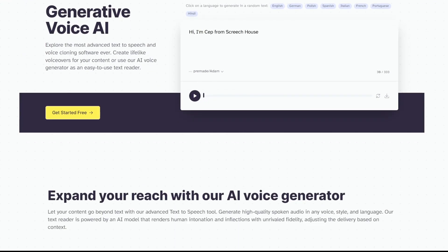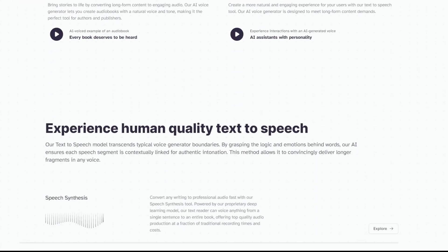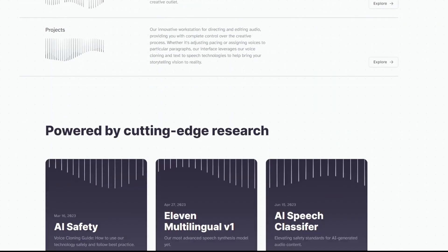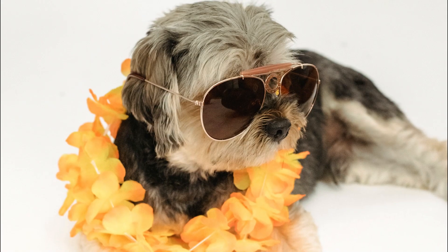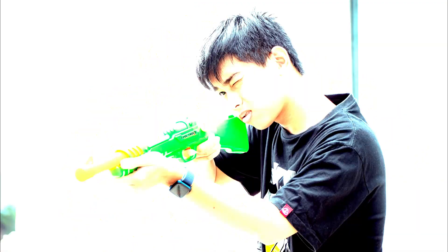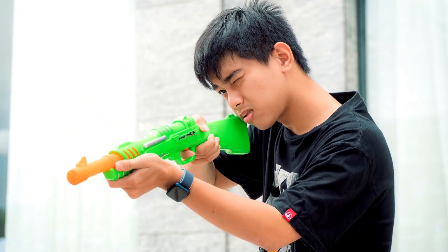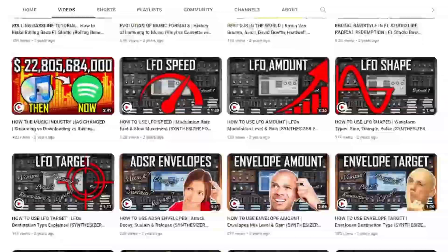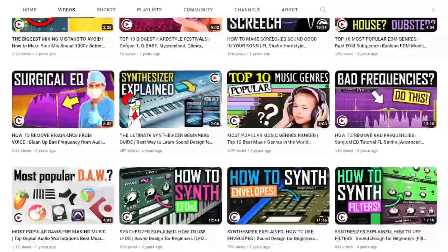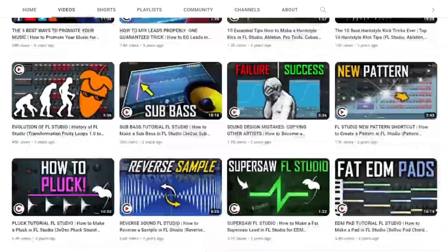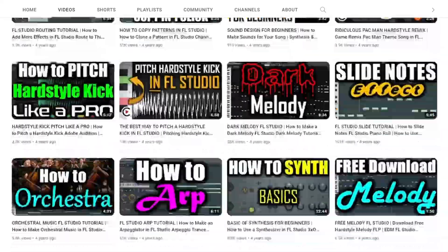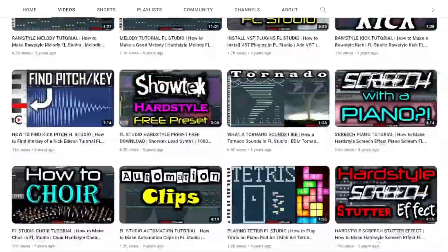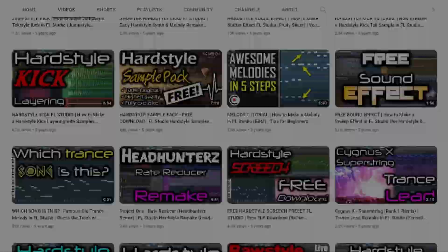Now I don't get any kickbacks from Eleven Labs — I simply stumbled upon it. So if you find it valuable, feel free to give it a shot. If you make music or you're just getting started, definitely subscribe because I will share my best shortcuts on this channel. Don't miss it!